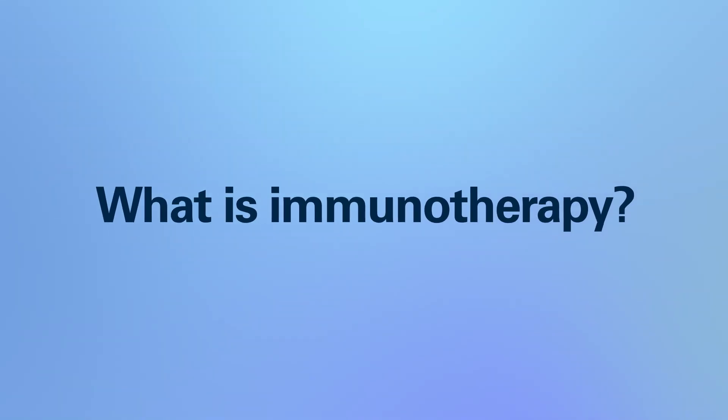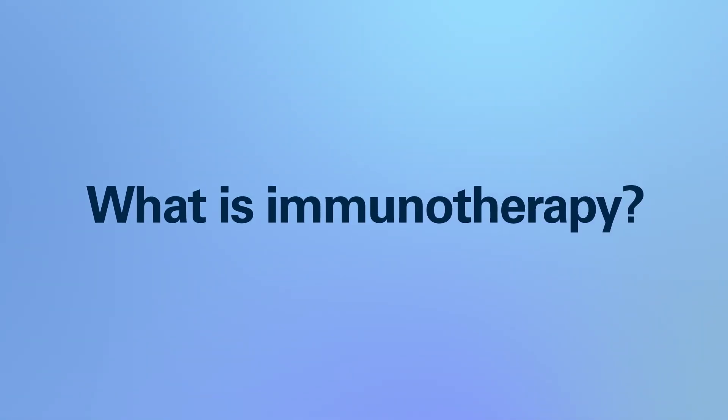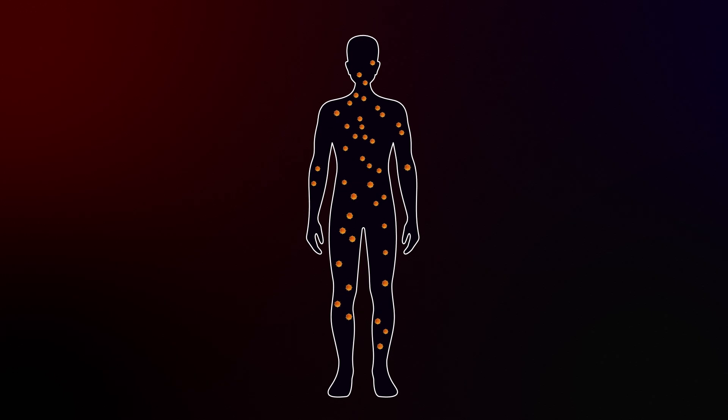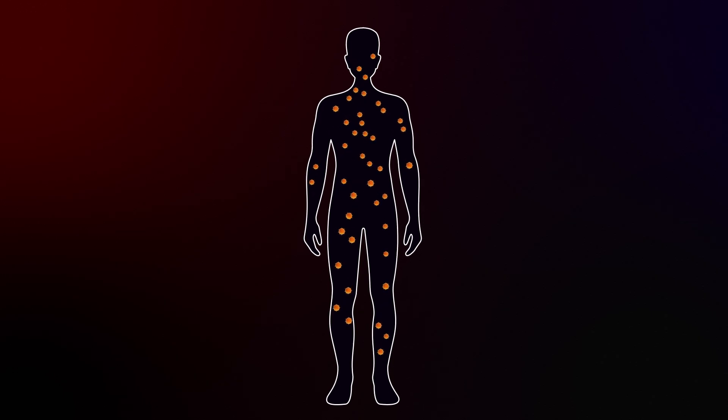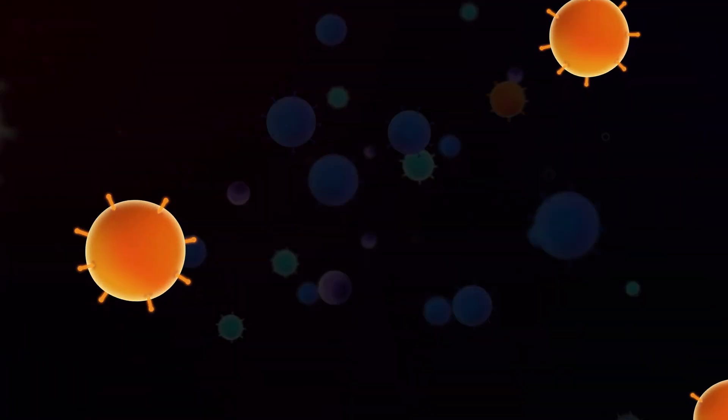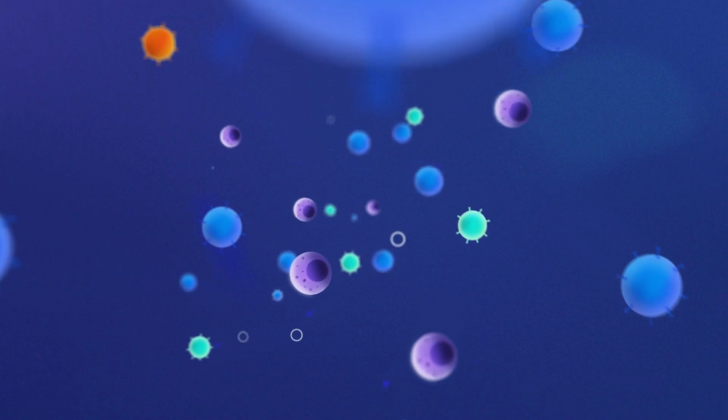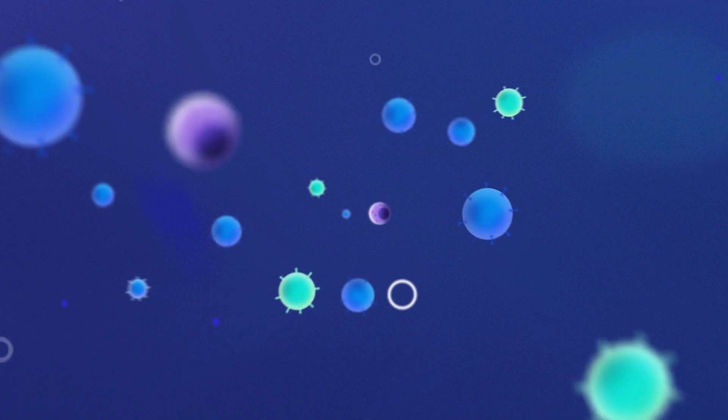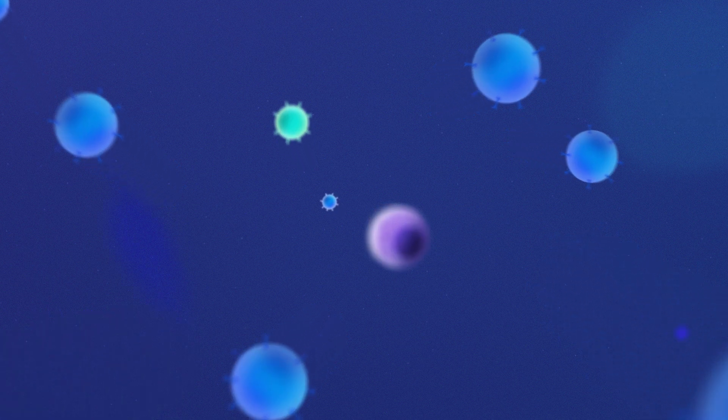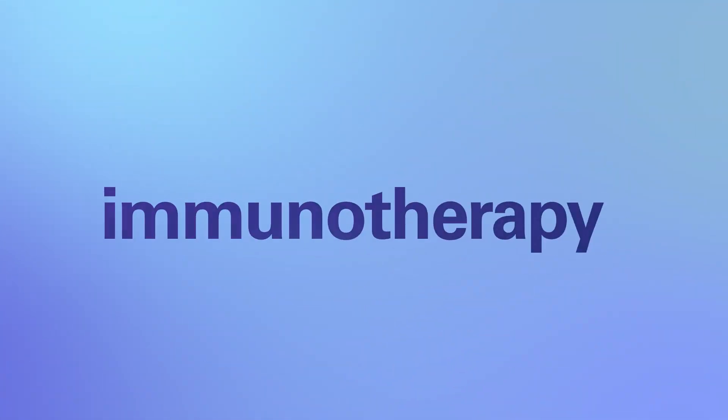What is immunotherapy? Did you know there's a cancer treatment that builds on the power of the immune system to find and get rid of cancer? It's called immunotherapy.